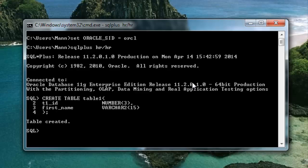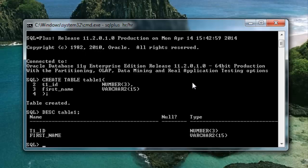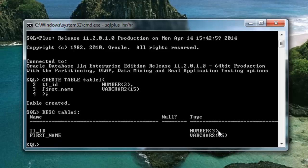That's how we create a table using command prompt. You can check your table structure by describe command, and for that just write DESC and your table name like this. Desc and the table name which is table1; hit enter. As you can see we created a table with two columns: T1ID and first name. Here we have T1ID and first name with the data type number and varchar2 and the size 3 and 15.